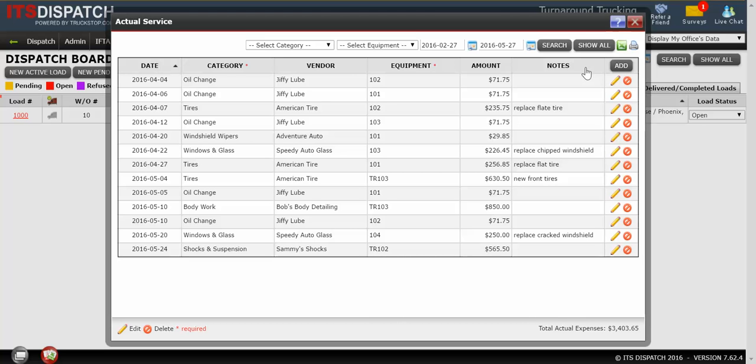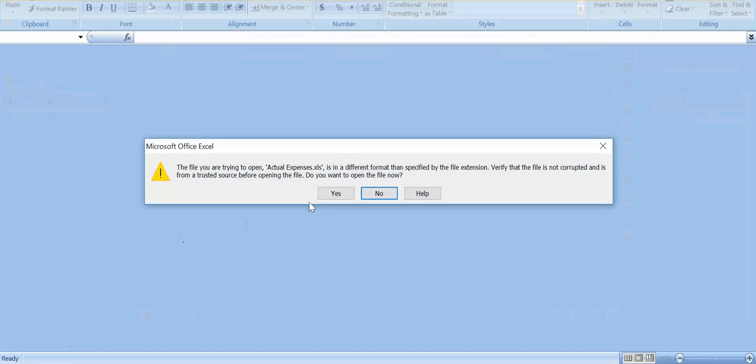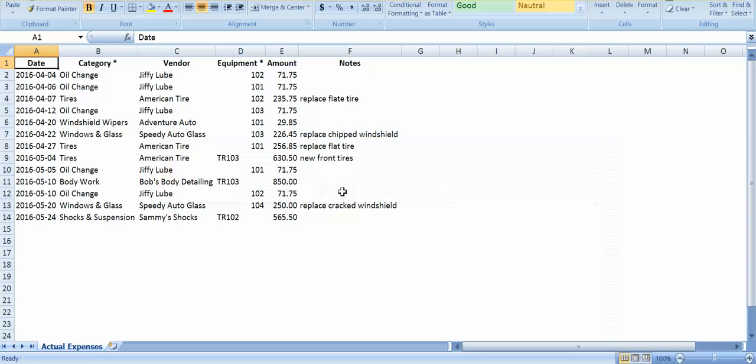If you want to export this to Excel, you can click on the little green X. This will create an Excel report. Just open the report up. And there's my Excel report with all that information that was on my screen.